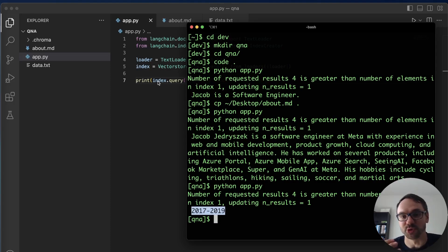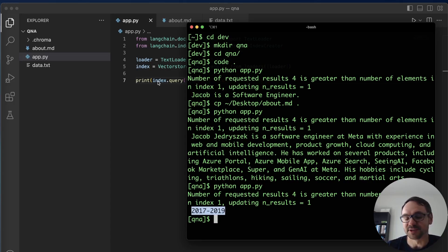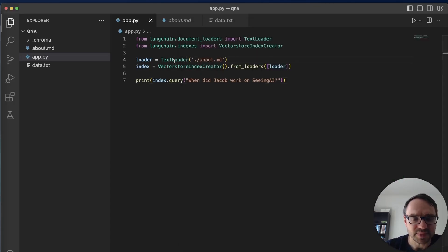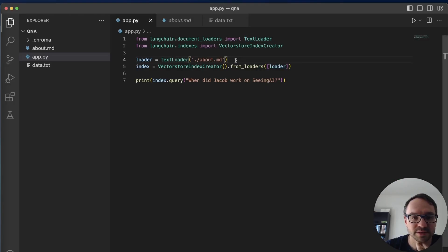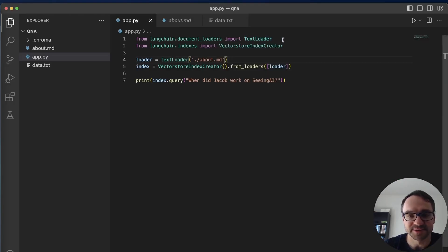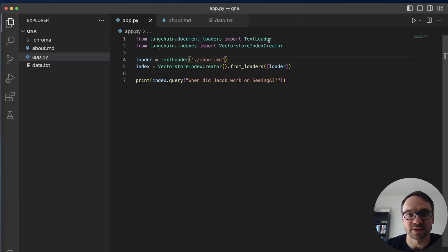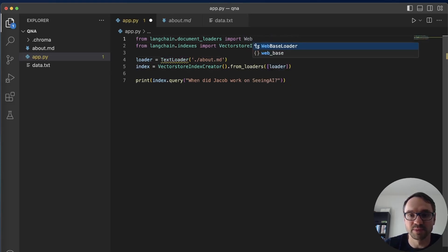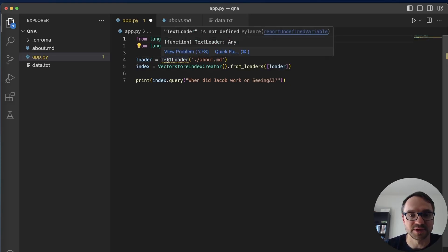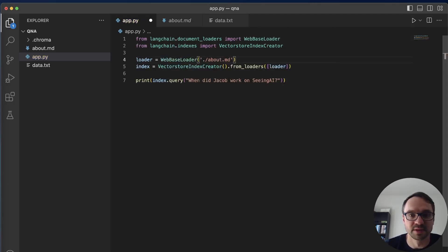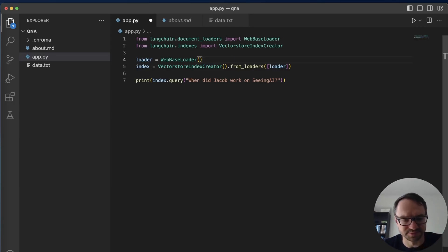You can do much more, you can import different types of documents. You can summarize your documents and then make them searchable and then do the summary of summaries and so on. So this is text based document, there is a bunch of other data sources you could use like for example you can use WebBaseLoader and in WebBaseLoader you can provide just a URL that you want to ask questions about. So for example